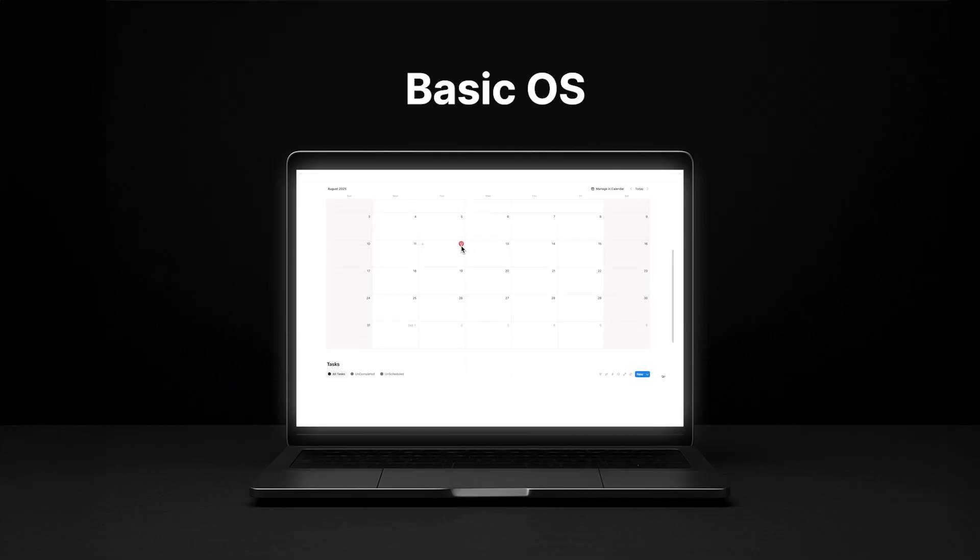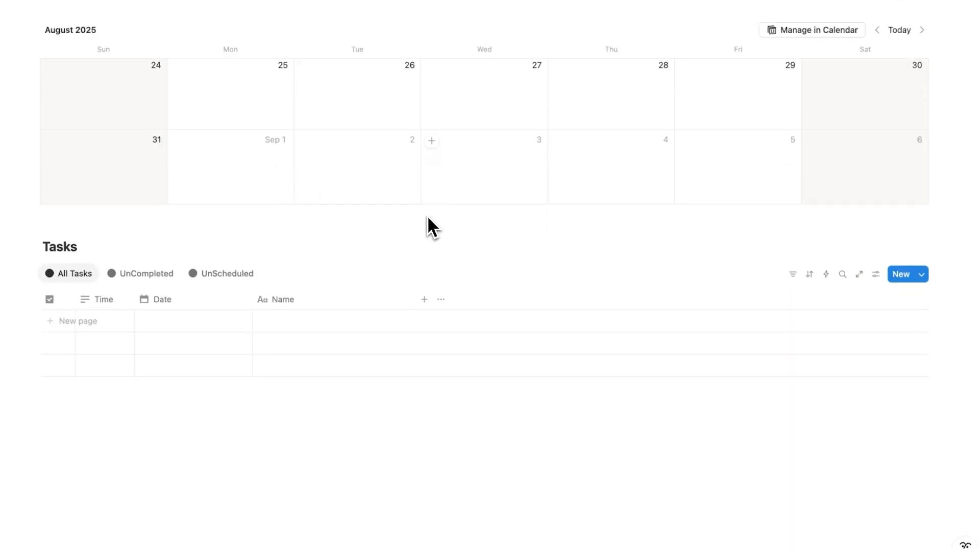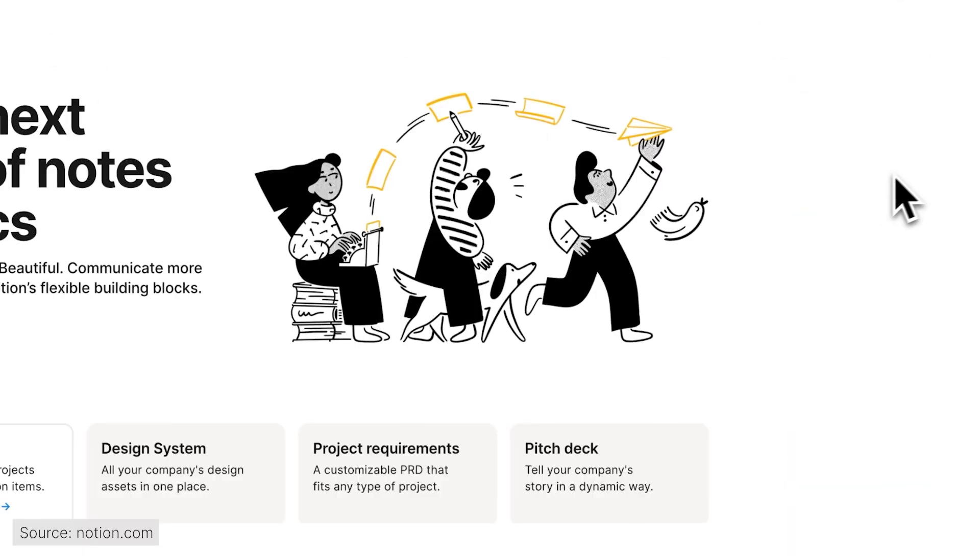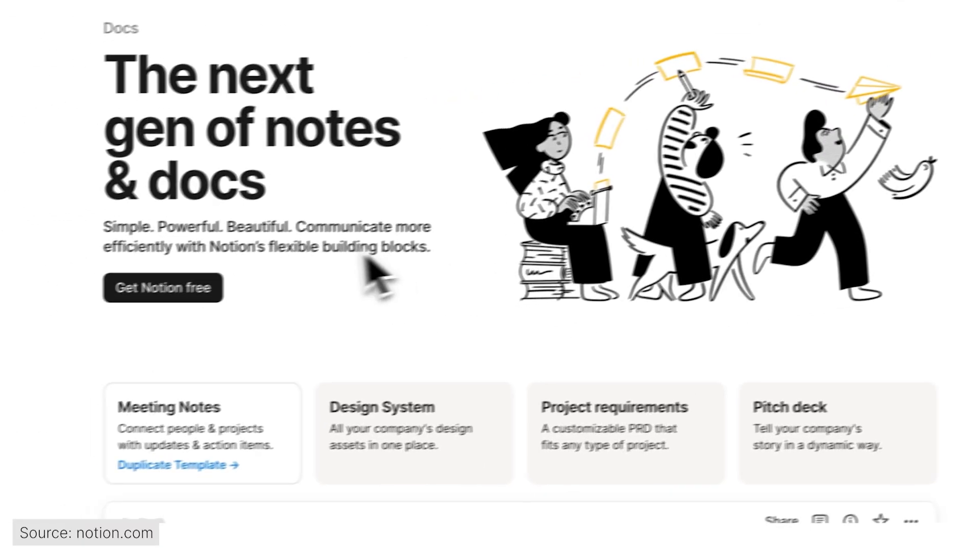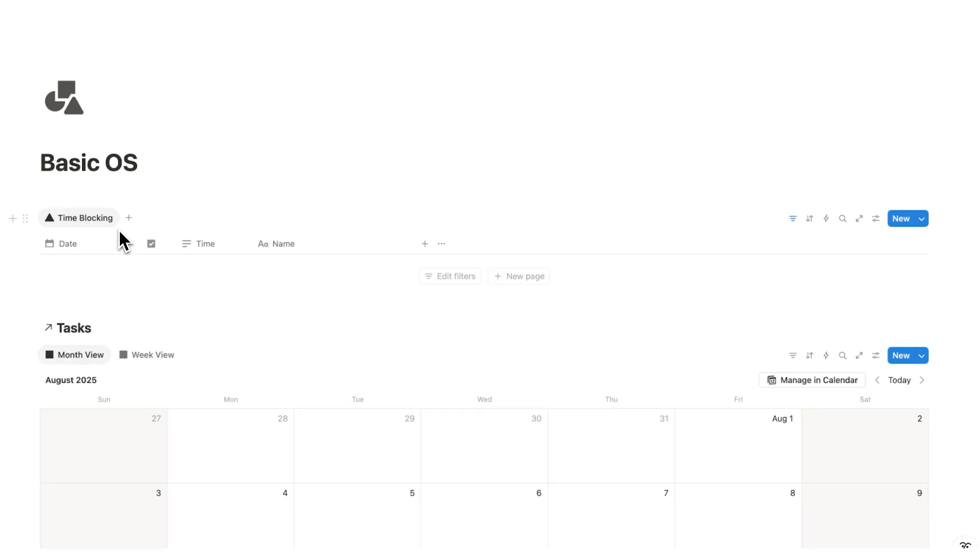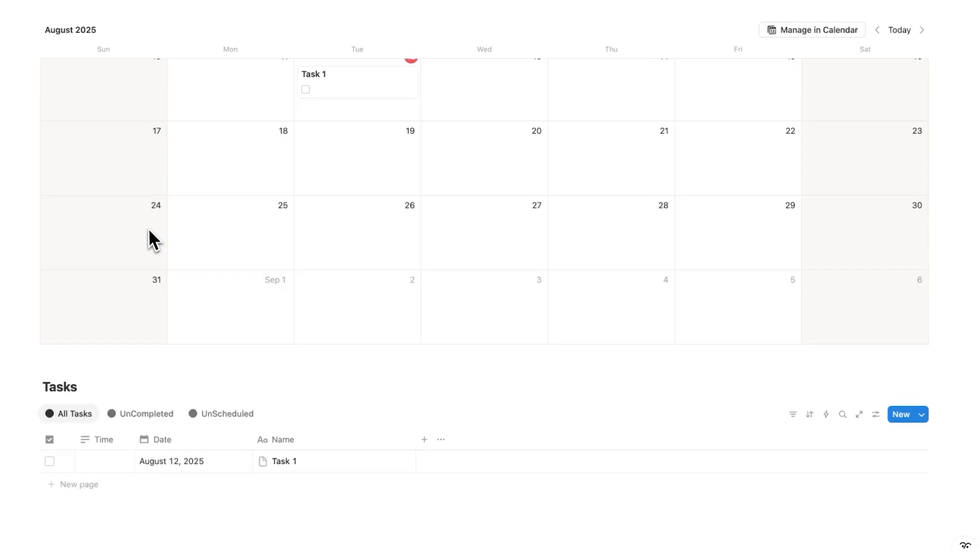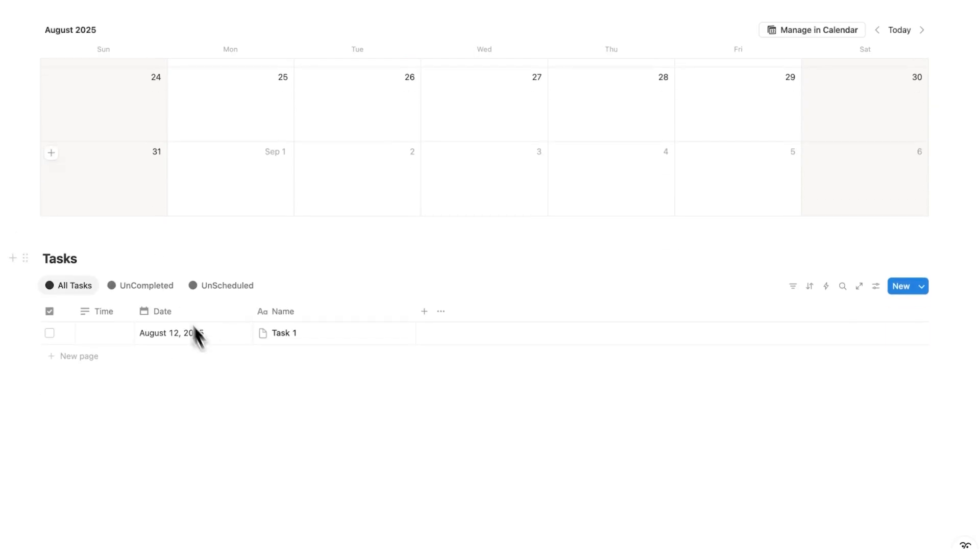So this first one here is called Basic OS, and this here is the perfect way to get started with Notion if you are completely new to it. So it's built around this idea of time blocking, also known as time boxing or daily scheduling.